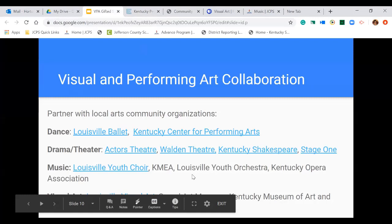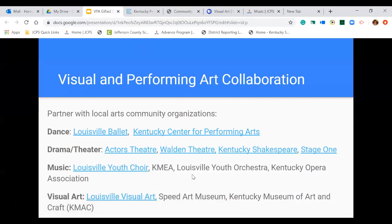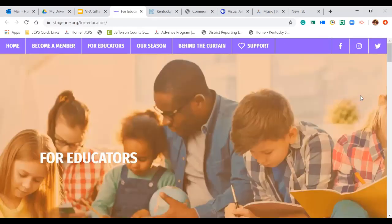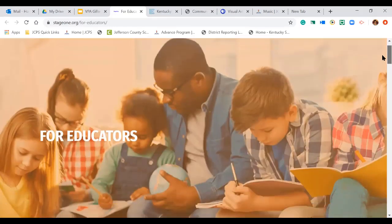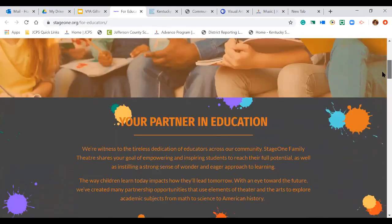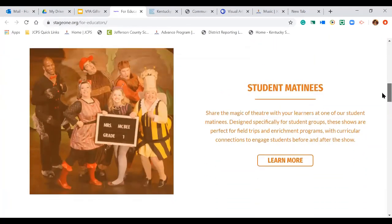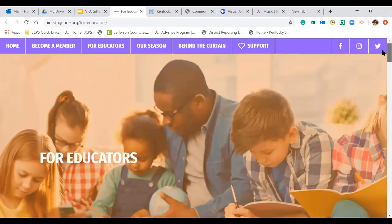In the area of drama and theater, there are several community partners: Actors Theater, Walden Theater, Kentucky Shakespeare, and Stage One, which JCPS already has many partnerships with. They will come to schools and do residencies, and there are also several other programs that students can participate in in that area.